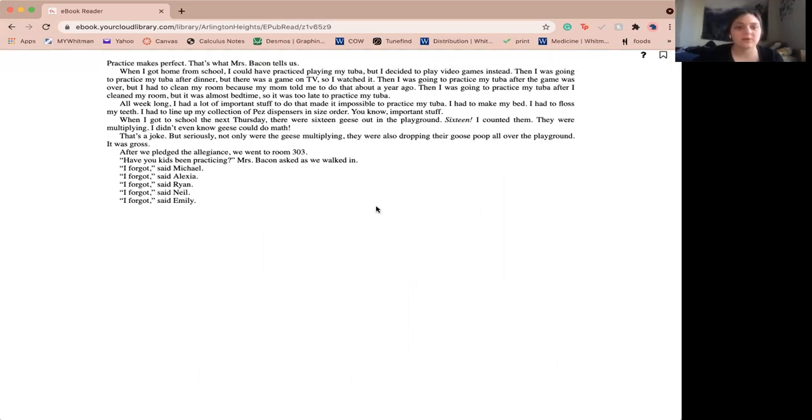Practice makes perfect. That's what Miss Bacon tells us. When I got home from school, I could have practiced playing my tuba but I decided to play video games instead.